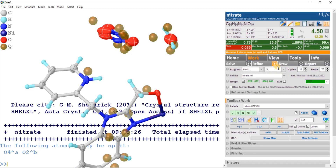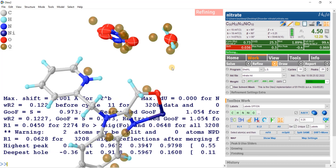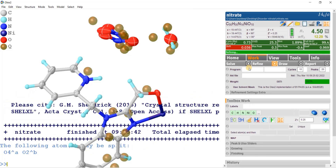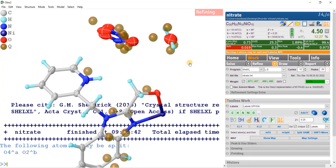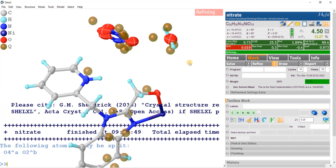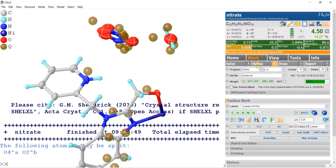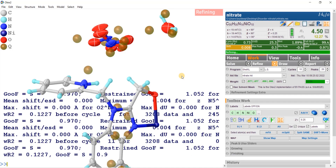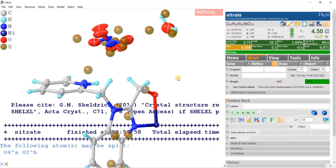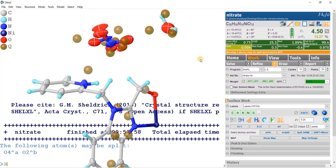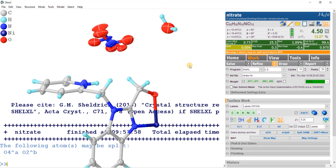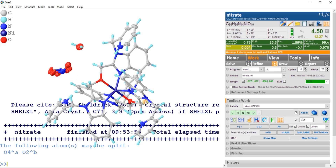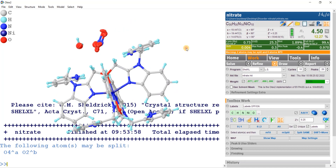Let's go to work and do a final refinement. Now everything seems to be right and looking nice. The refinement is converged. Turning QPEAKS off and pressing Grow — this is the full molecule: it is a hexacoordinated nickel 2+ complex.